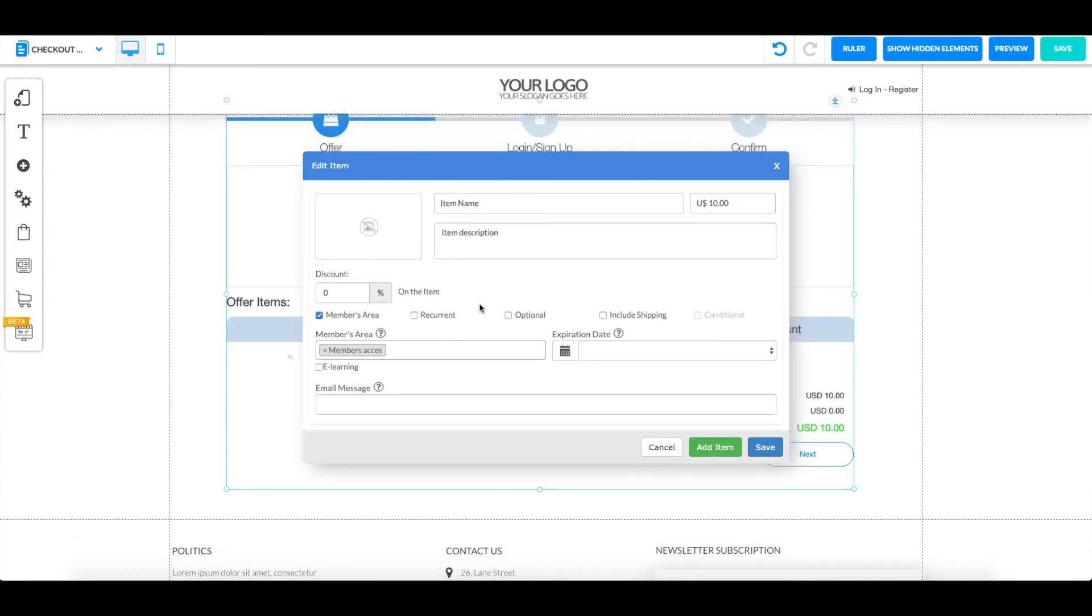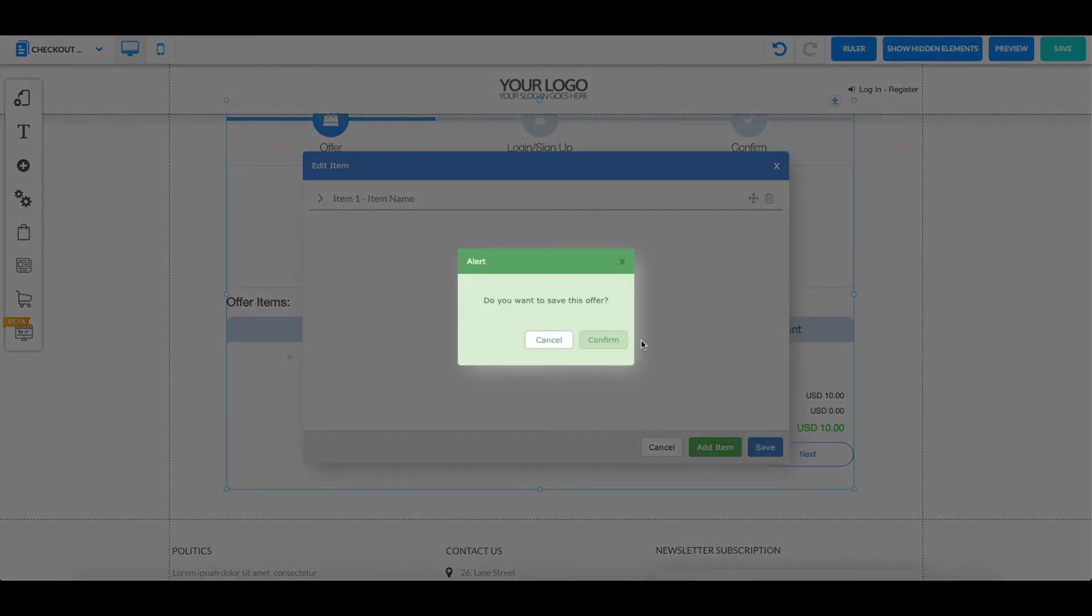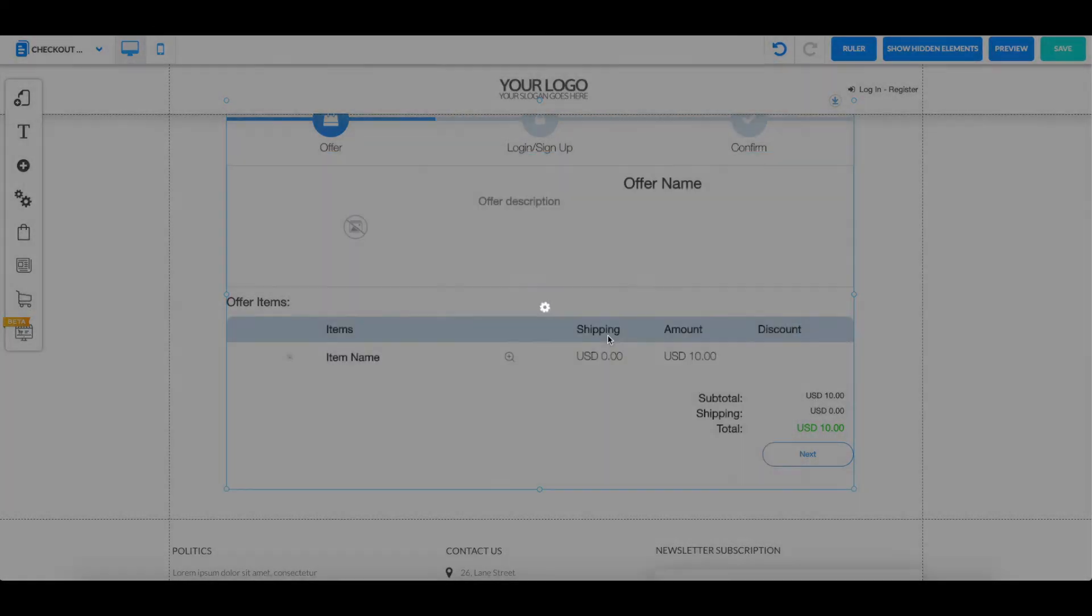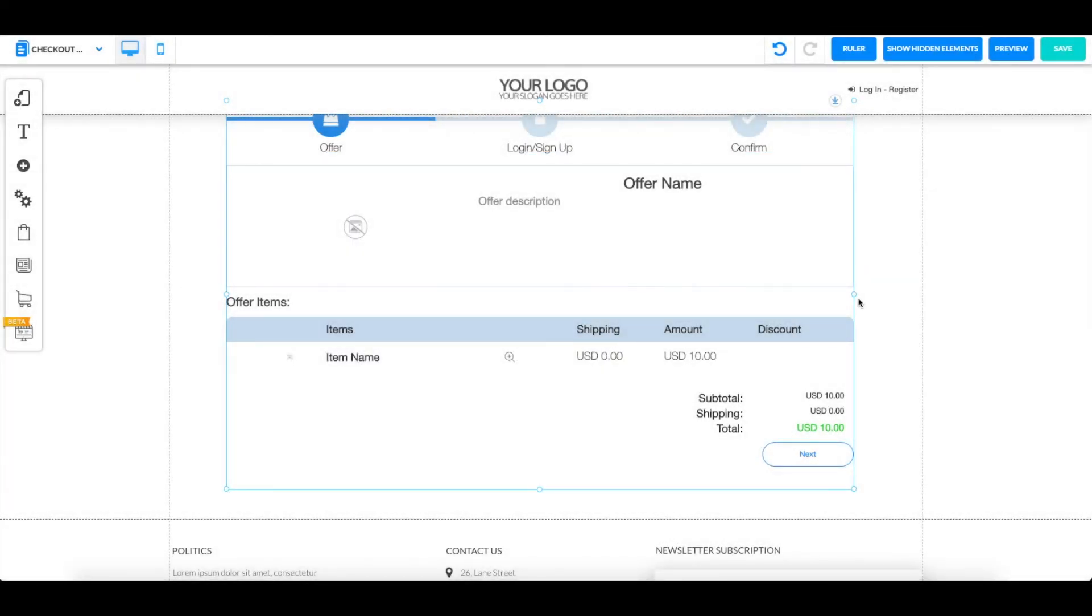And the last thing that you can put is an email message, so for example, thank you for buying it, thank you for shopping with us, something like that. Once you're done, you can save or add item. I'm just going to save it and my offer will be saved.